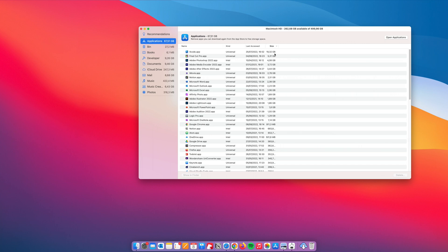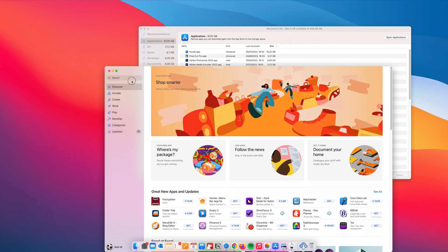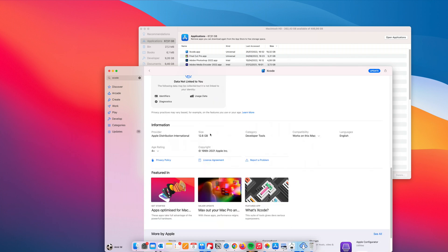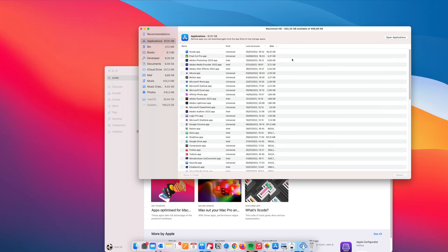We see Xcode is taking a whopping 20 gigabytes. I downloaded it once when I thought to make an iOS app, and haven't used it much since. Xcode is an environment made by Apple to enable developers to create iOS apps. But if we go to the App Store and look up Xcode, the actual listed size is just 12 gigabytes — seven gigabytes less than what's on our machine. The reason is that applications accumulate junk, and all that junk becomes system data.